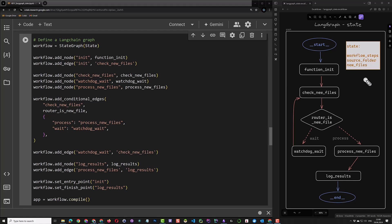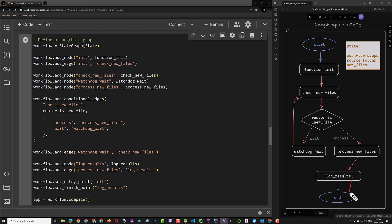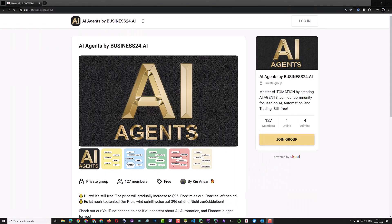In this tutorial, we will use LangGraph with state. The state is a shared data structure and represents the current snapshot of the app. The schema of the state will be the input to all nodes and edges, and all nodes in the graph can update the state. Using state, you can pass data from the first node to the last one, not only to the next node as we did in our previous tutorial. So let's dive in to see how we can use state in LangGraph.